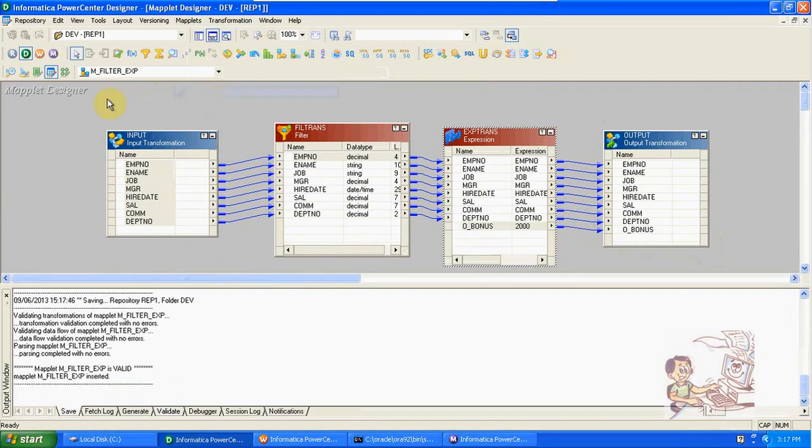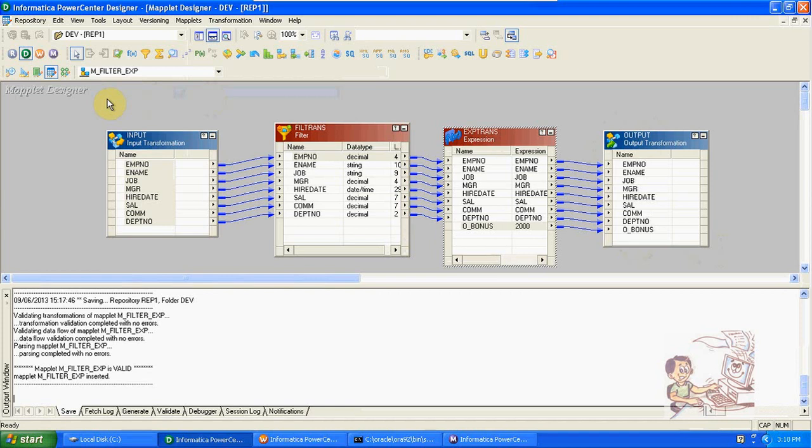Instead of creating this filter and expression in the mapping, we created it here. This maplet if you want to use in your mapping or in any other mappings, we can use it n number of times.